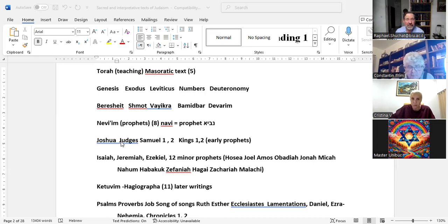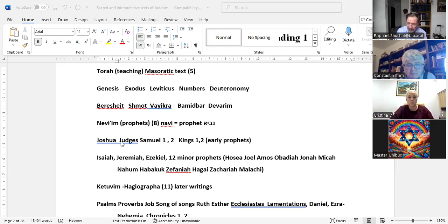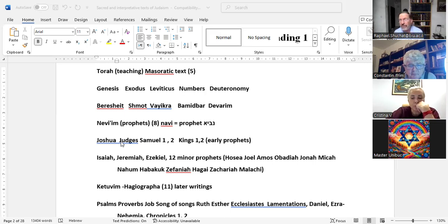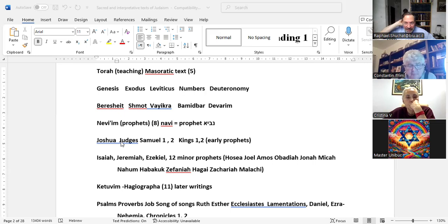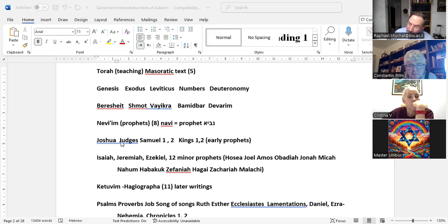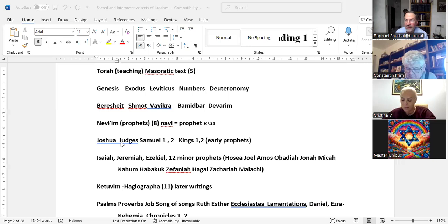They obviously can't be called the first prophets in the modern sense, because there are many prophets before them — Abraham, Isaac, Jacob, Sarah, Rebecca — and Moses himself. So how could these be the first prophets? In Hebrew, the word Rishon and Acharon — whereas in modern Hebrew Rishon means first and Acharon means last — in biblical Hebrew, Rishon means early and Acharon means later.